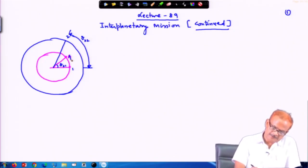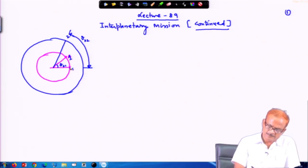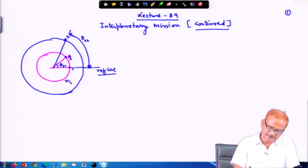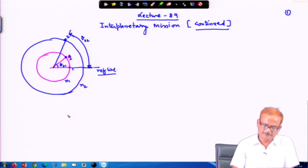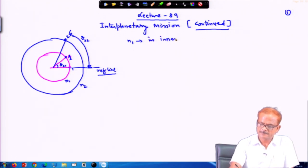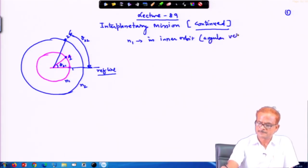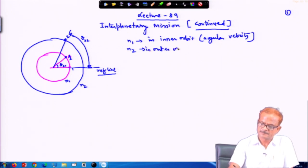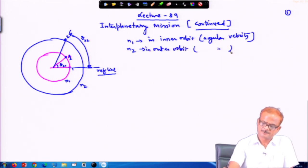The 2 planets are shown here — this is planet 1 and this is the reference line we take. Planet 1 and 2 are in the inner and outer orbit. Let n1 be the angular velocity in the inner orbit.